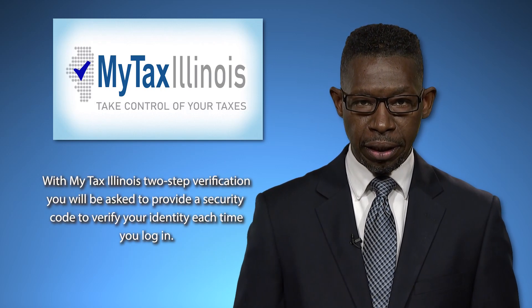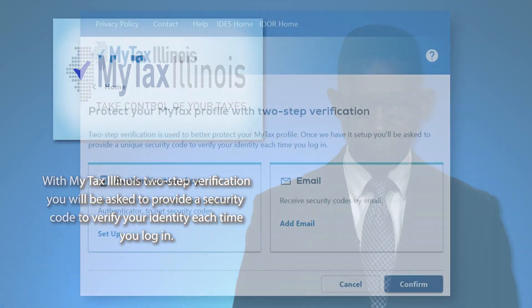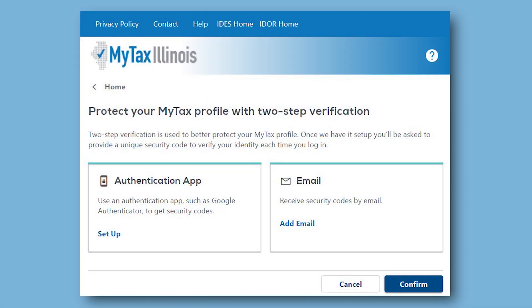With My Tax Illinois two-step verification, you will be asked to provide a security code to verify your identity each time you log in. You can receive the security code in one of two ways. First, you may use an authentication app such as Google Authenticator to receive your security code, or you may request to receive the security code by email.